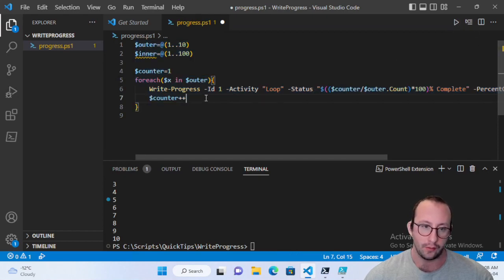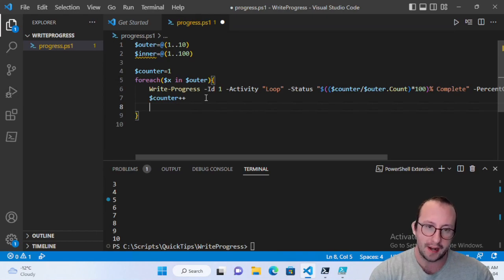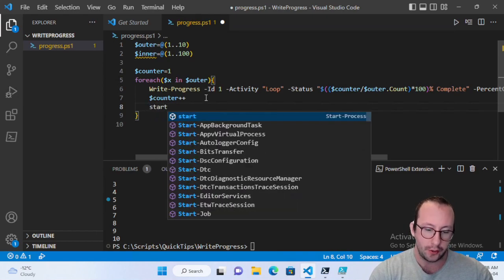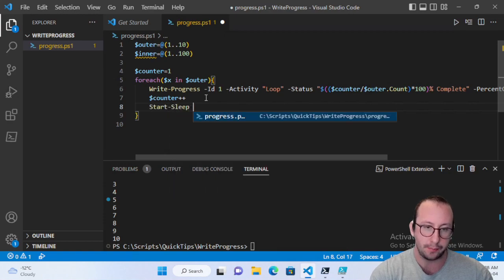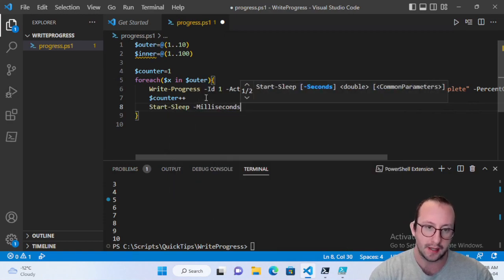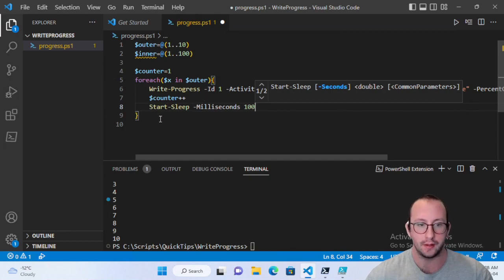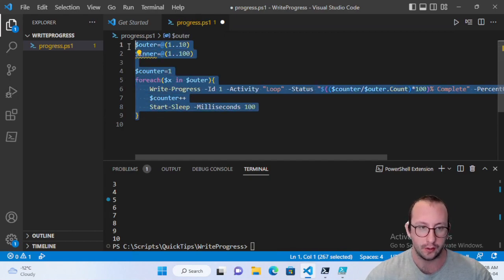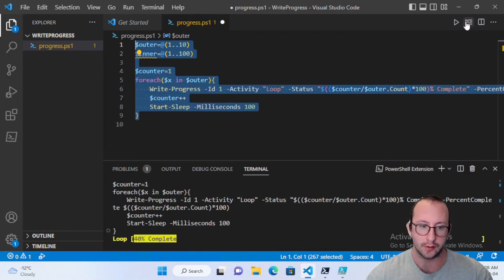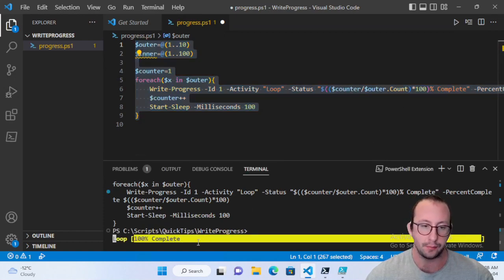Now, the only other thing that we need to do after the write-progress is because we have a counter, we need to do counter plus plus. Now in this situation, because we're just using numbers, we could have used the dollar sign x instead of counter. But I just want to pretend that these are objects that might be active directory objects or anything like that, where we can't really use them as a number. So we do need a counter there.